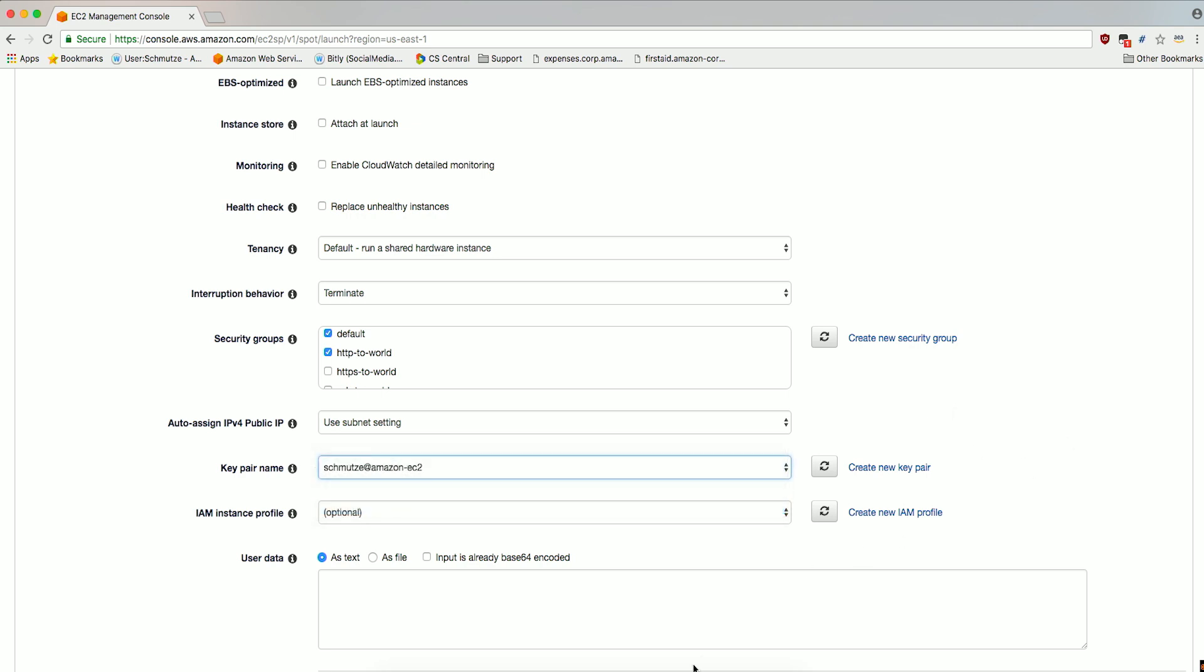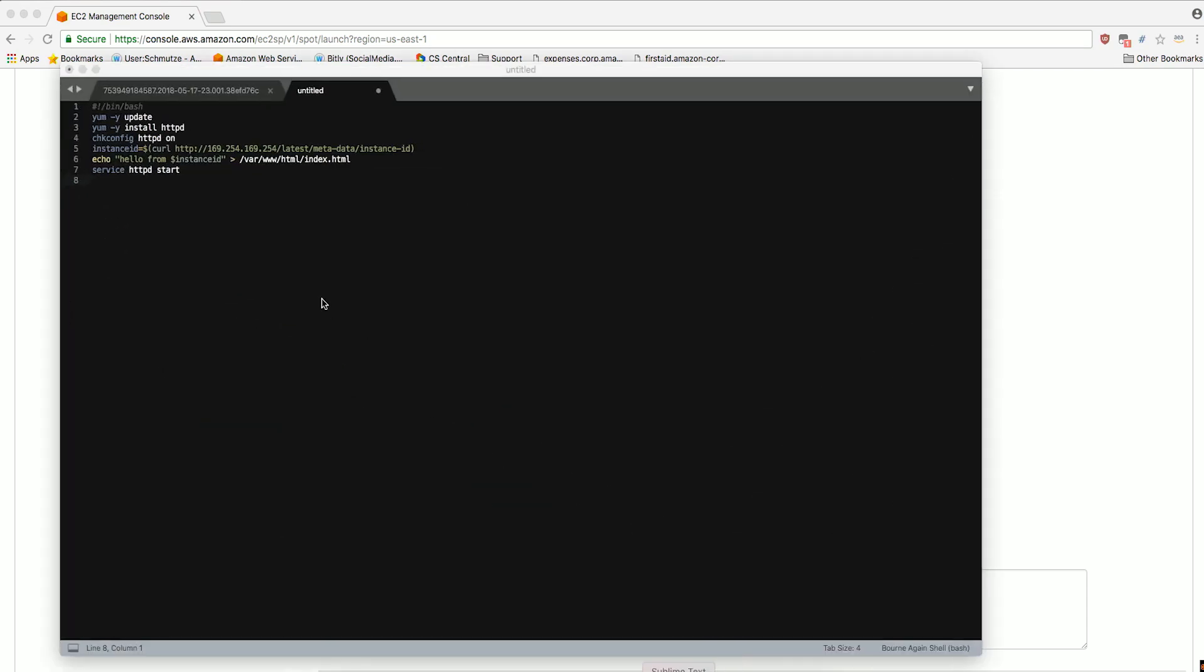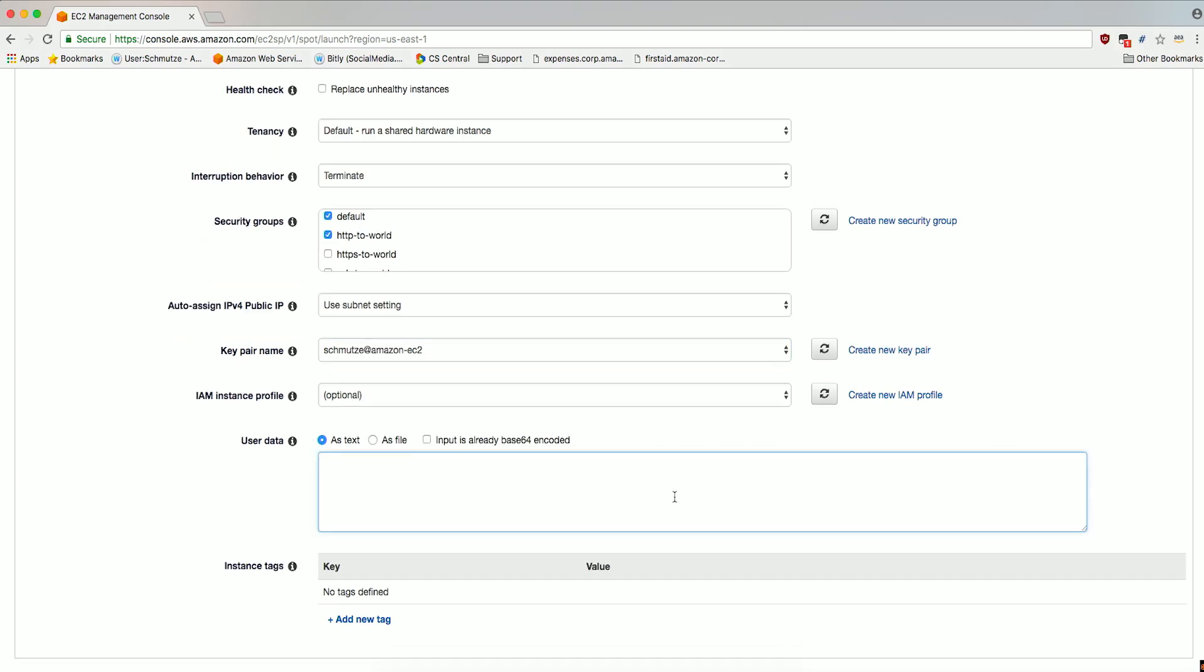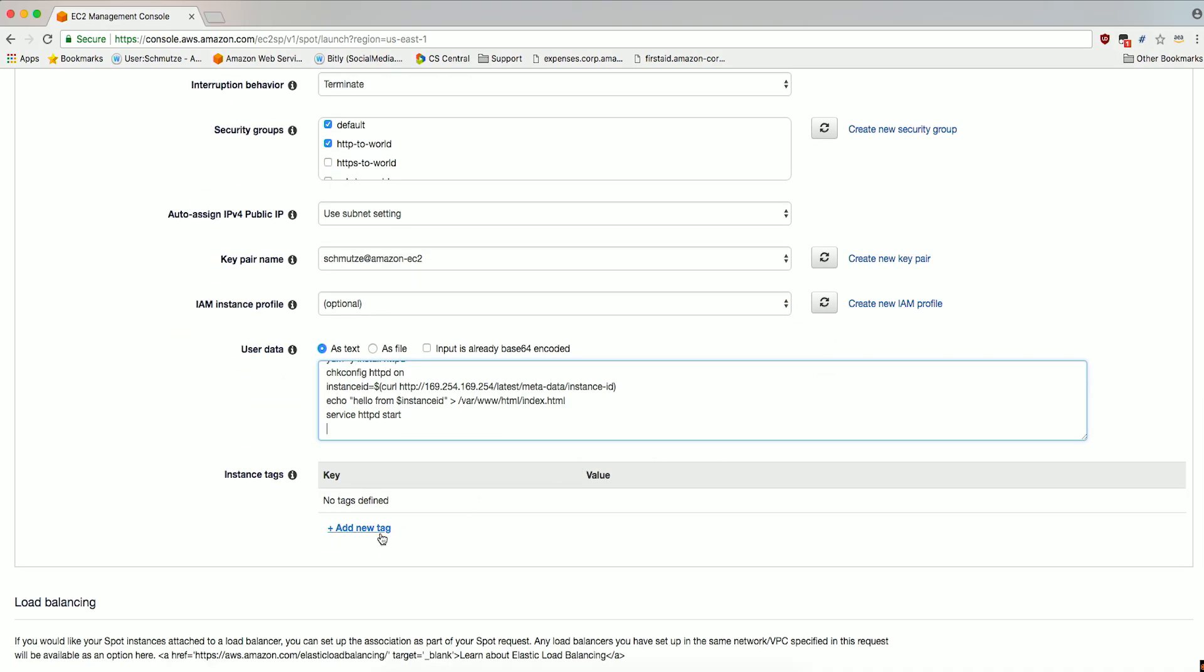In the User Data field, we'll enter the following data as text. Add any instance tags you'd like to have propagated to the instances the Spot Fleet launches.